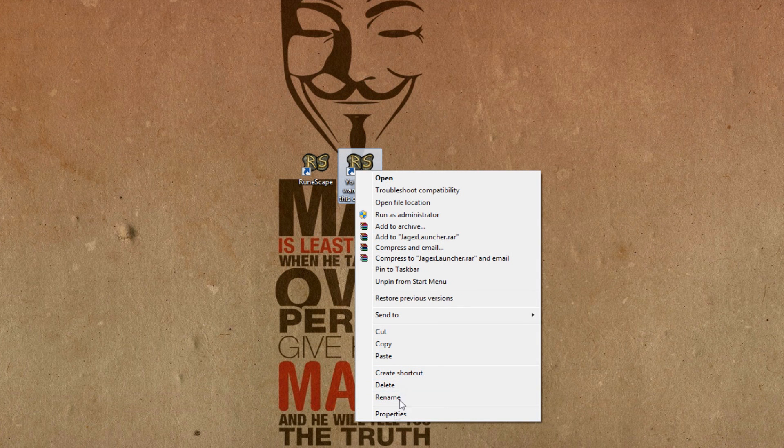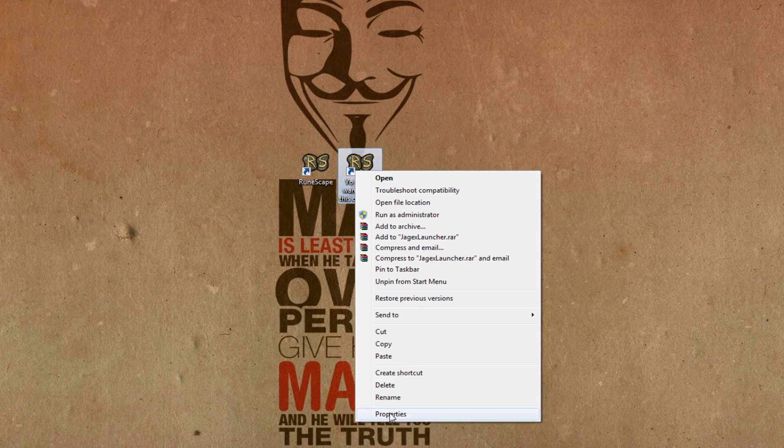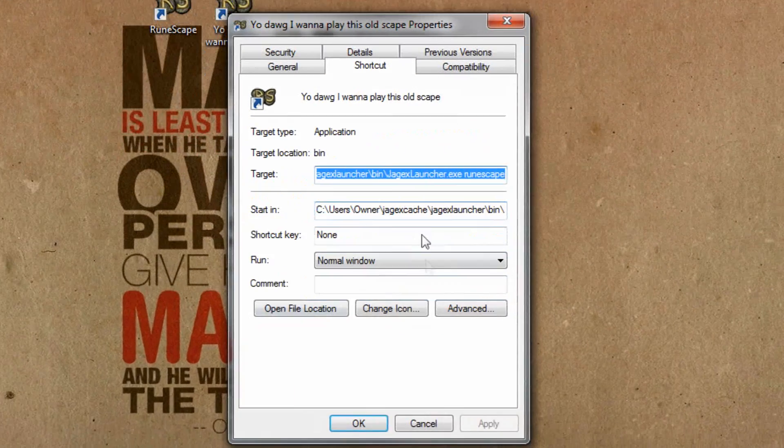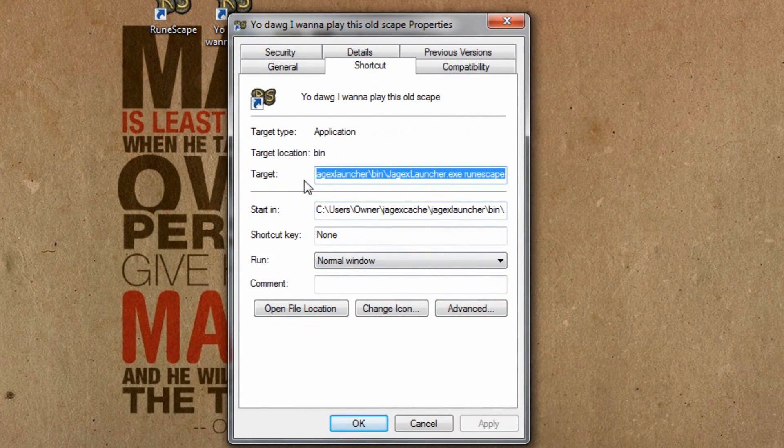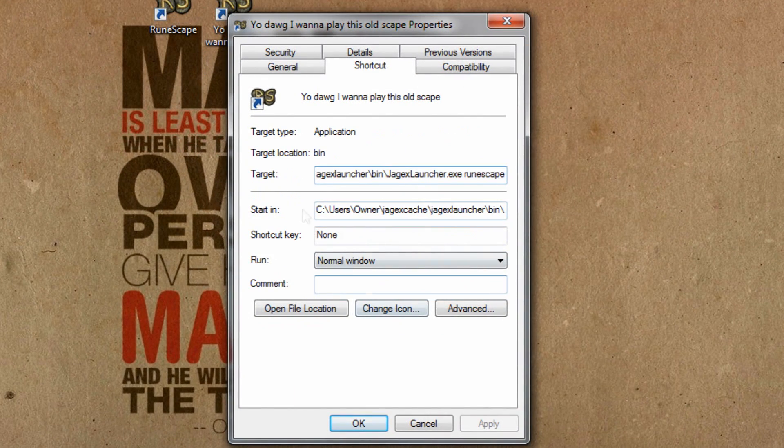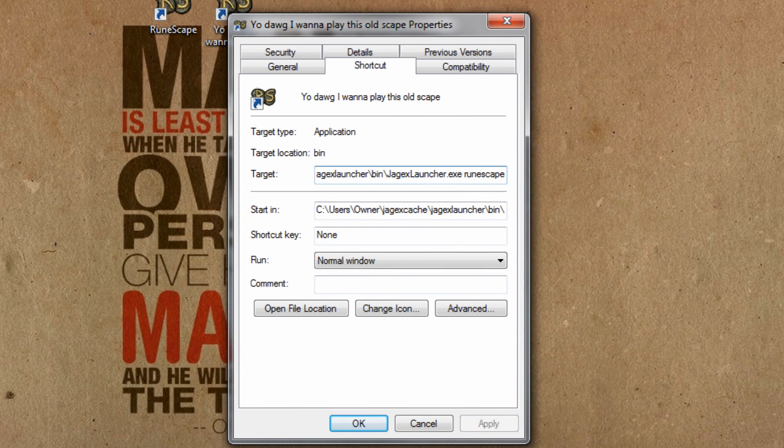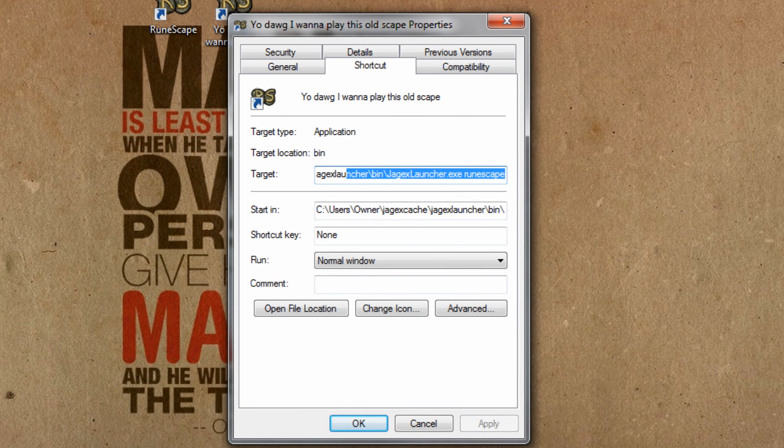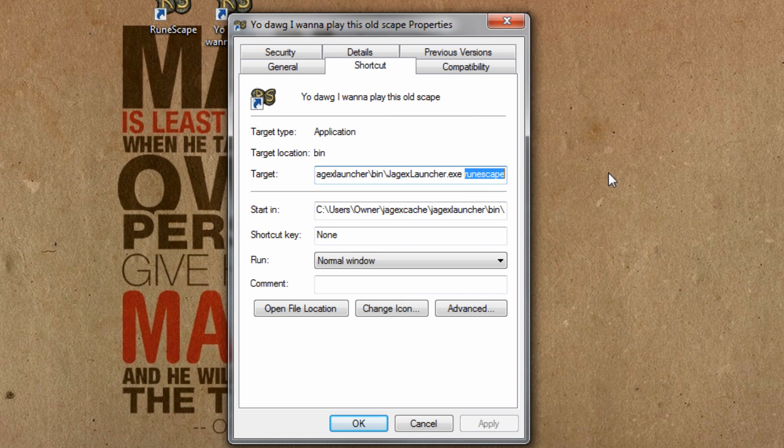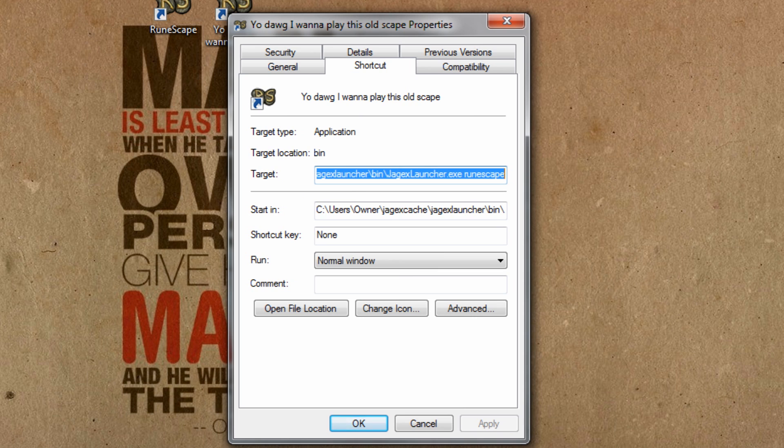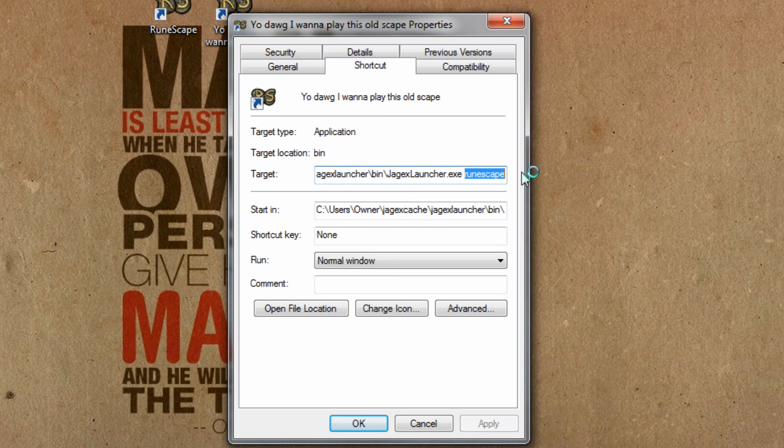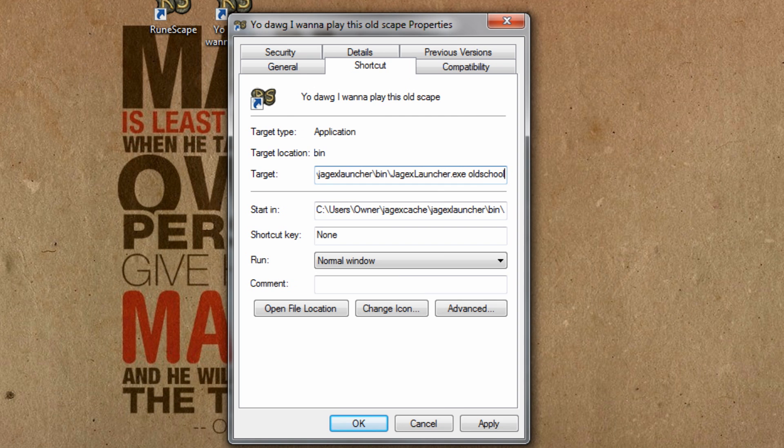And then after that, we are going to right click it and go into the properties of it. And what we are interested in is this target line right here. Not the store, but right here. This is basically where it's going to be accessing the file. We're going to go all the way to the end. The beginning is like C, users, blah blah blah. Just come to the end where it says JagexLauncher.exe RuneScape. We are going to delete RuneScape and type old school right there. Remember it has to be the same thing as all the files that you named earlier.